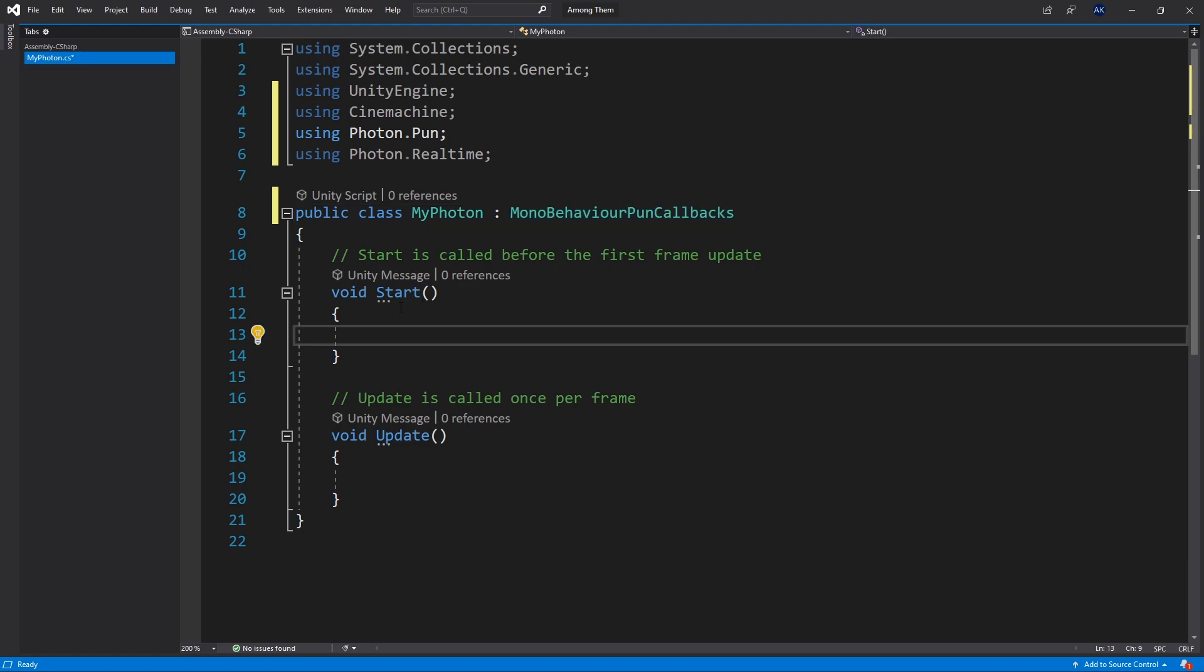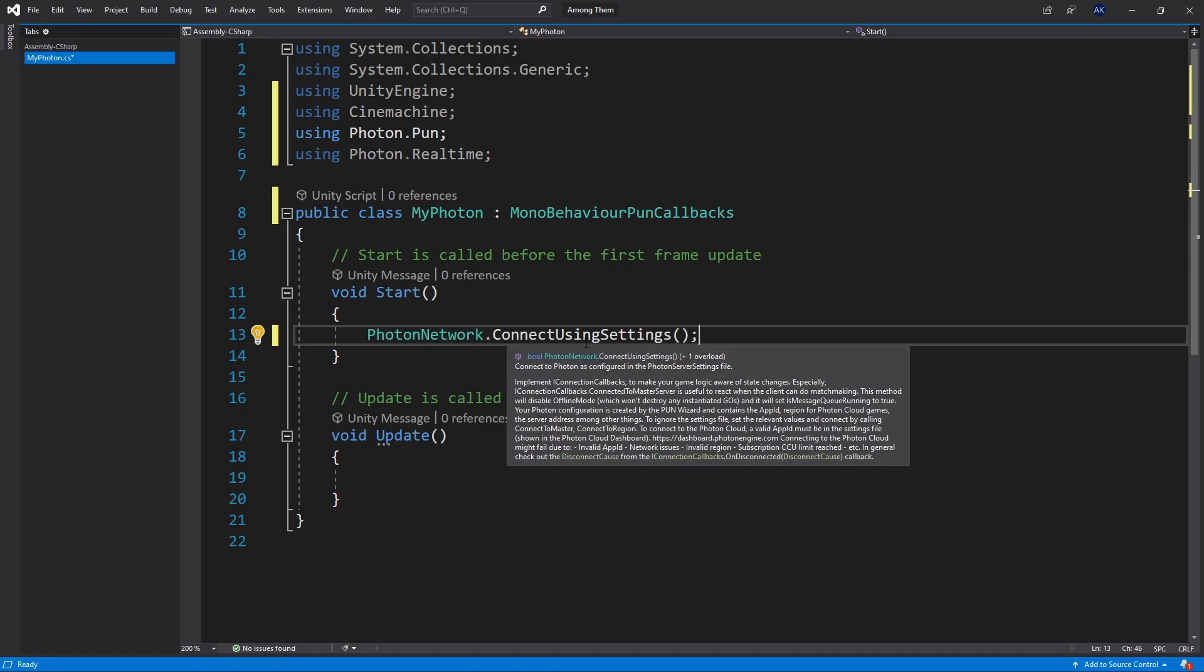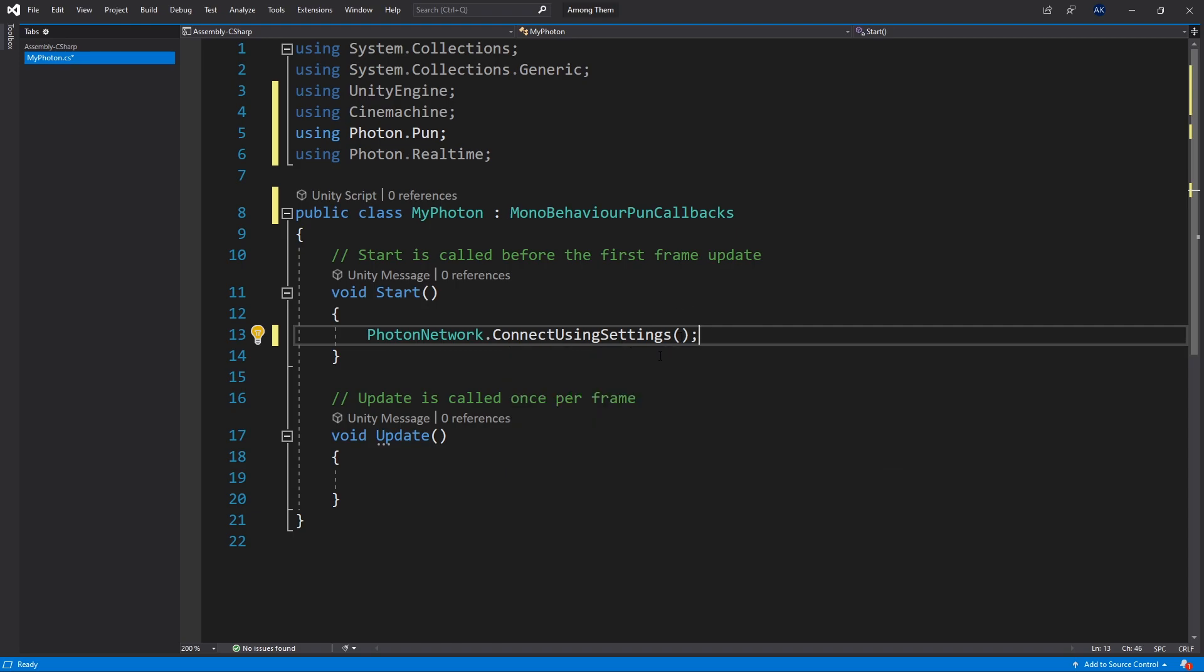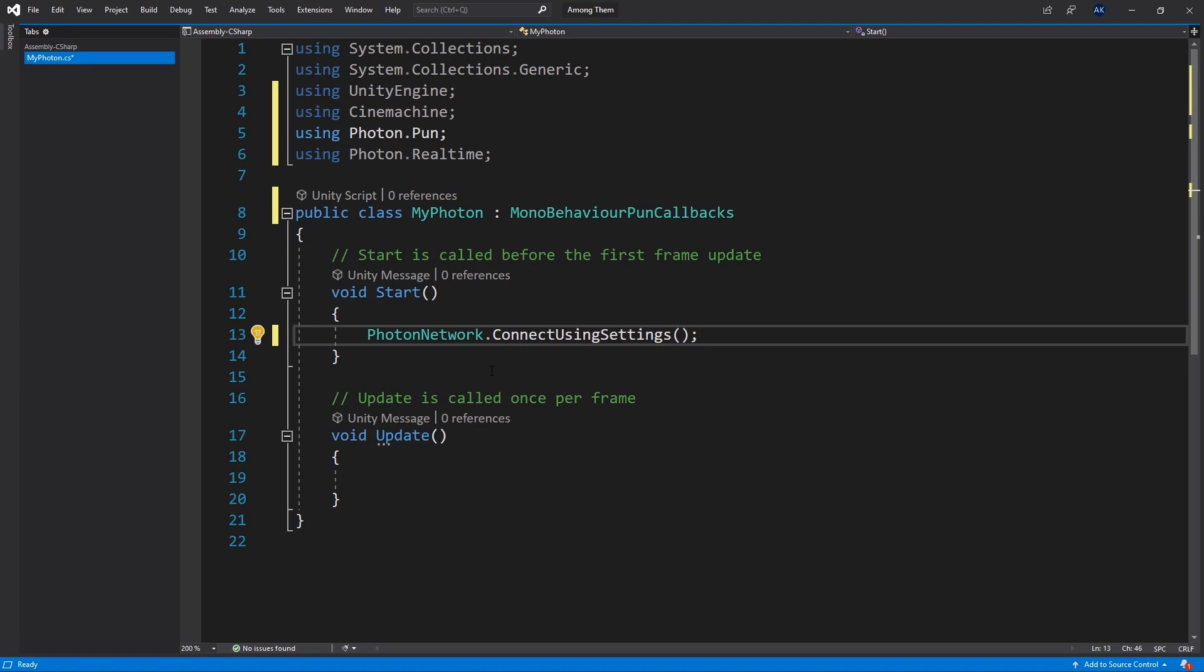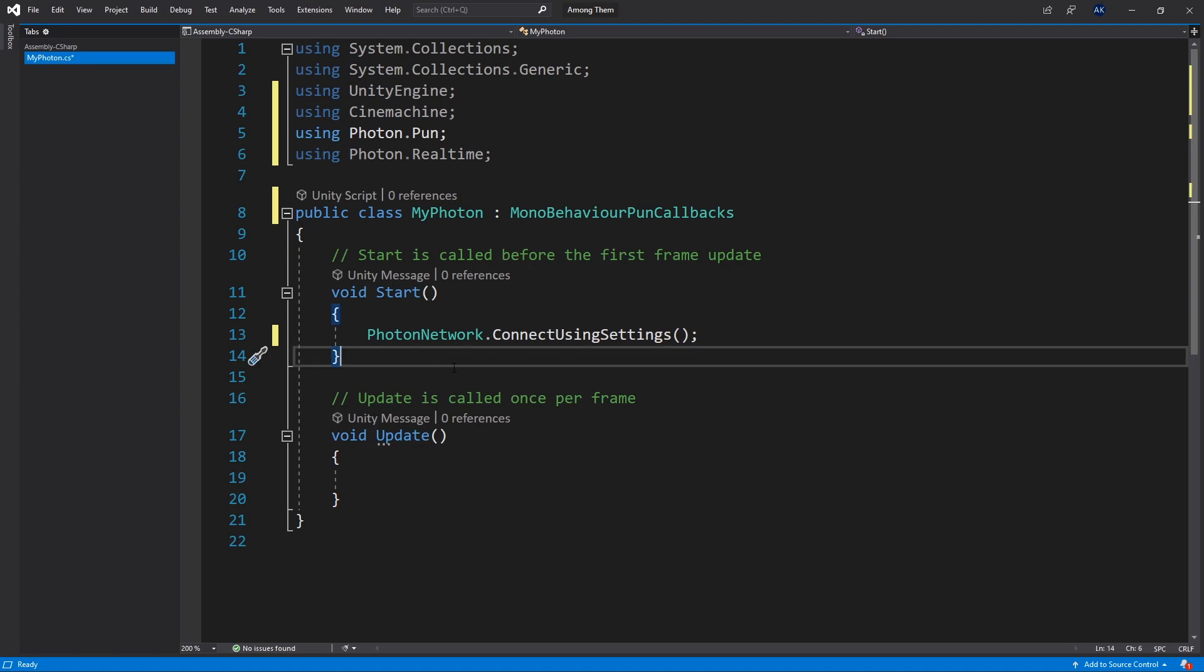Inside the Start method the first thing I want to do is connect to Photon servers and the way you do that is by calling PhotonNetwork.ConnectUsingSettings. And that's going to use the settings that we configured to make that connection.